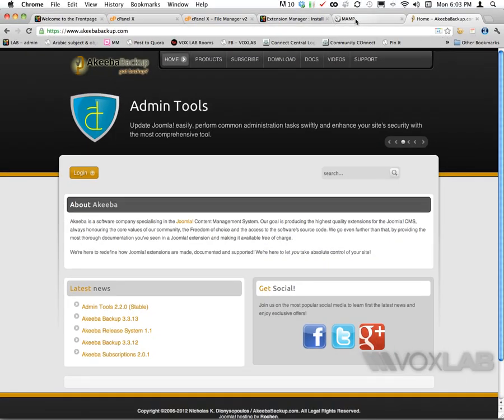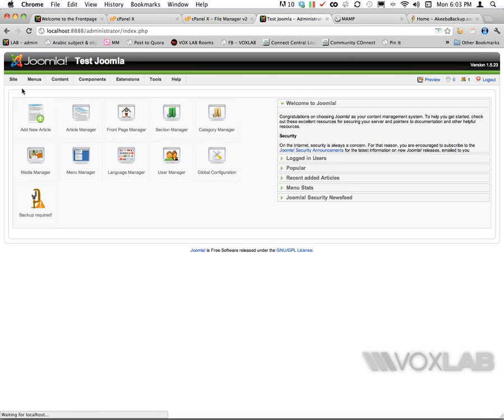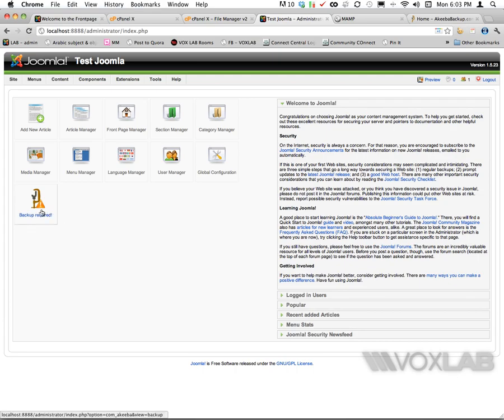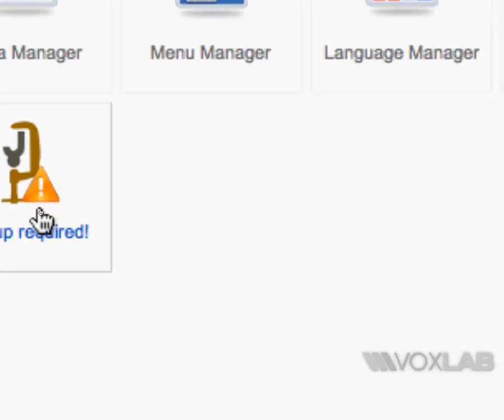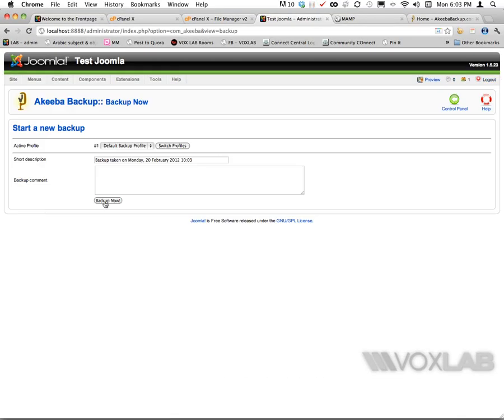I'm going to go back to my backend and click on Site Control Panel. Now you see there is an extra icon here that says that a backup is required. I'm going to click on it.